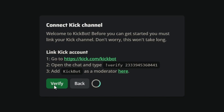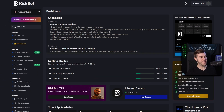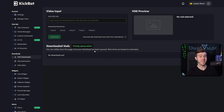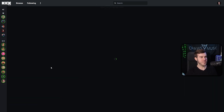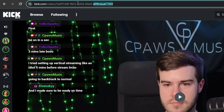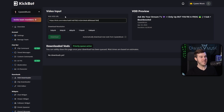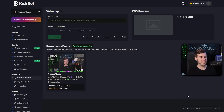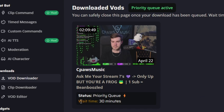Once you've done all the steps, hit Verify and you'll be brought to the dashboard. On the left-hand side, click on VOD Downloader. From there, go to one of your Kick VODs, click on your most recent one, and copy the URL of that video. Paste it into the URL section — you'll see the preview appear. Choose what resolution you want to download, select the highest resolution, and hit Download. It'll be added to the queue.